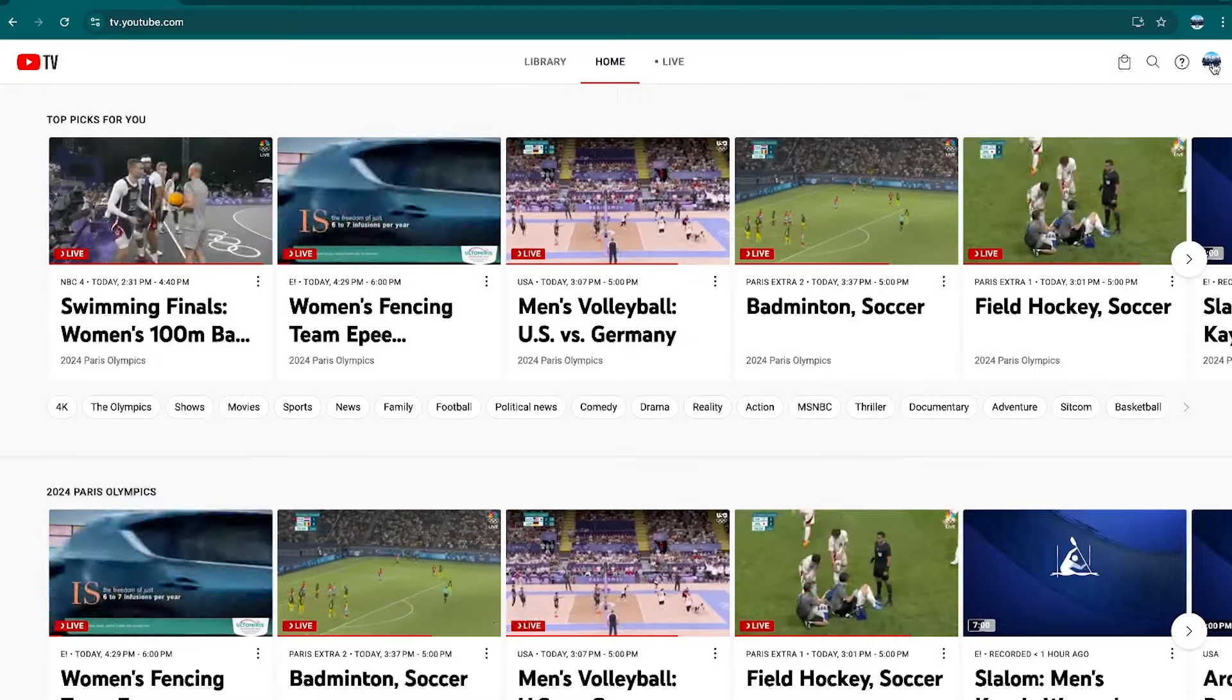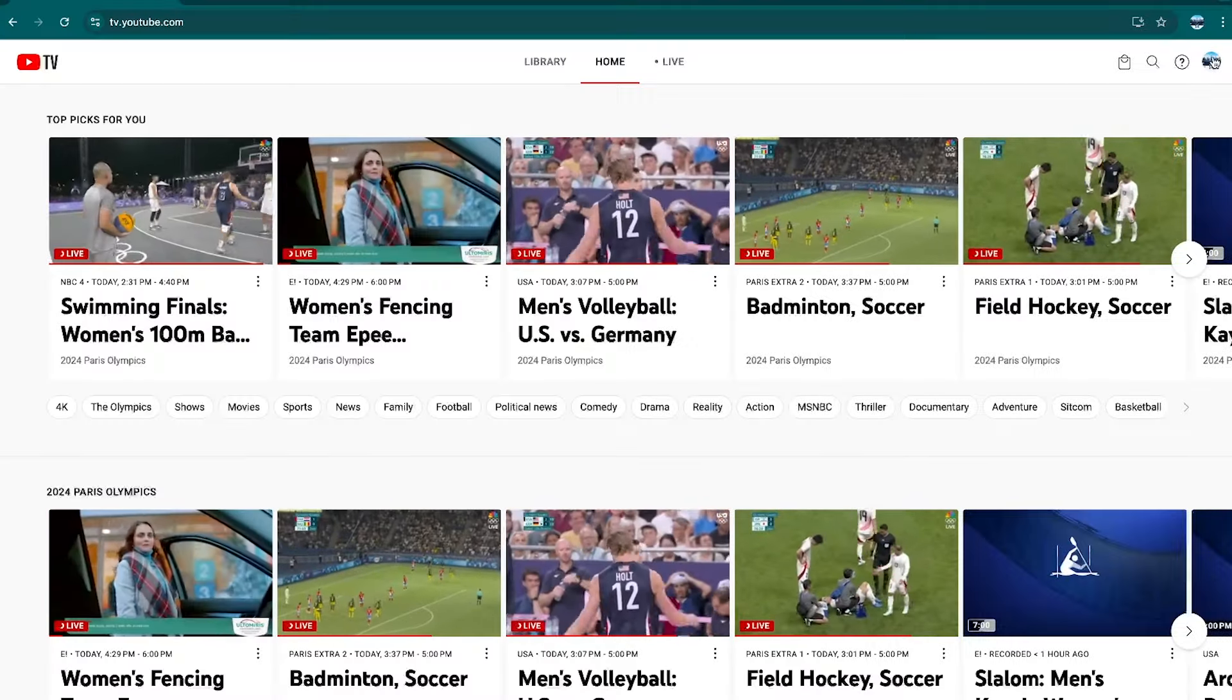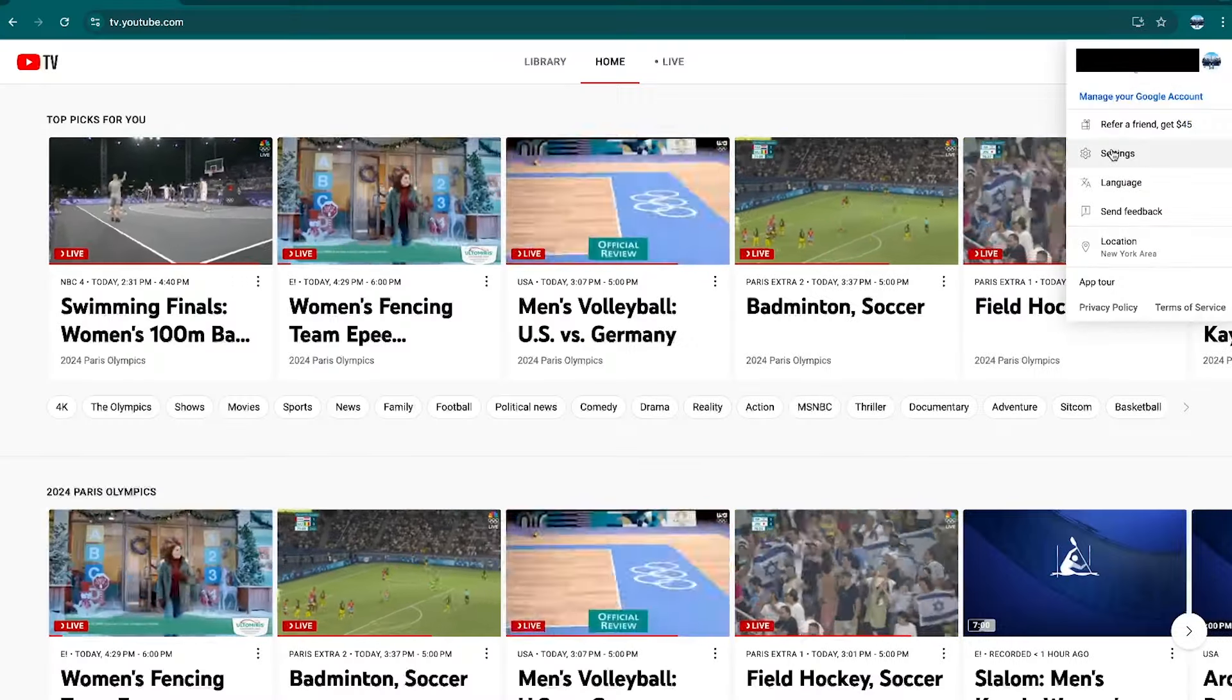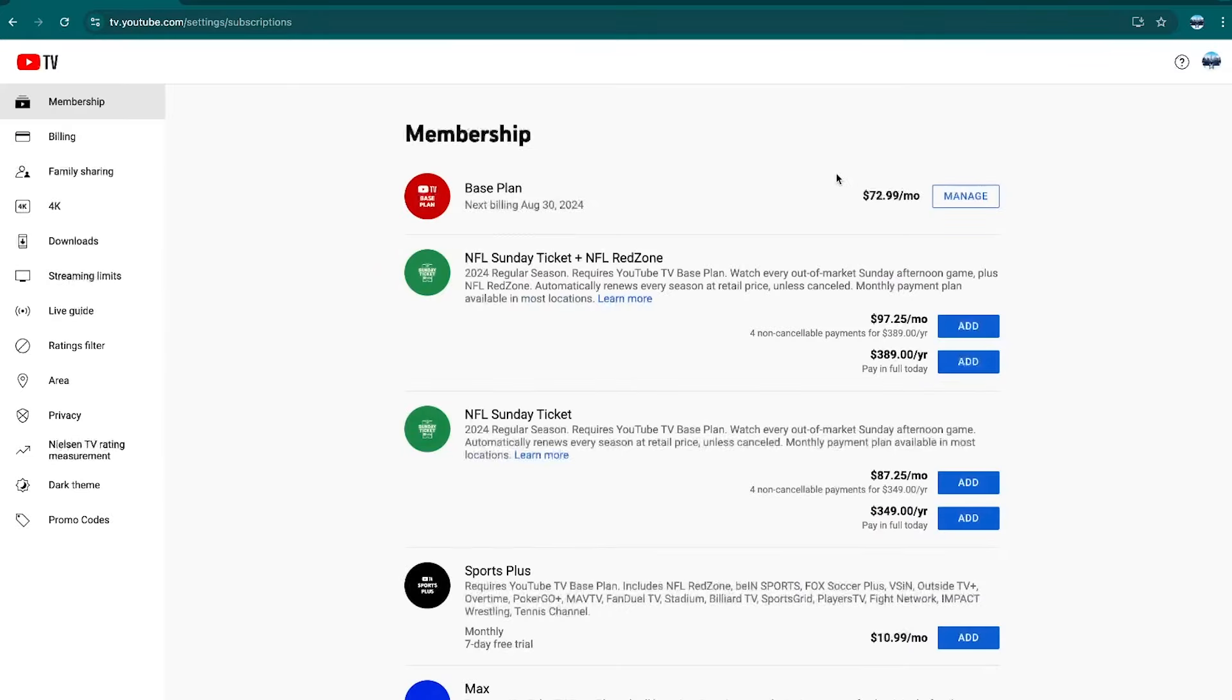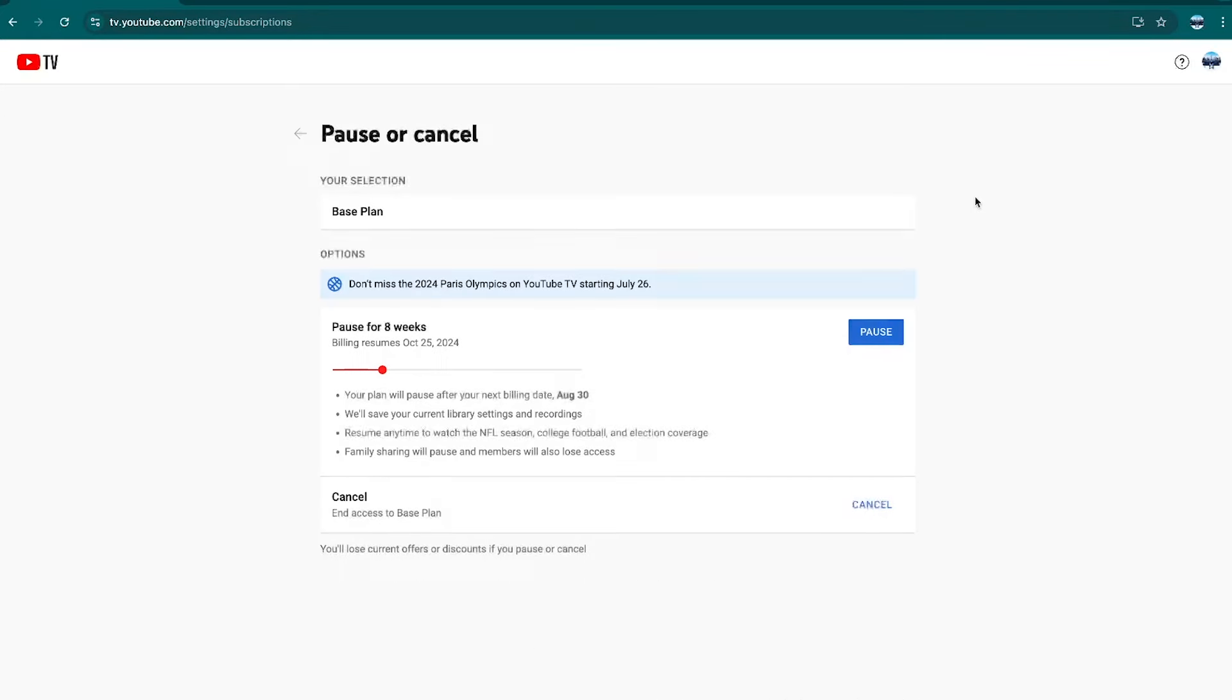Navigate to your avatar in the top right corner and select Settings from the drop down menu. Select Manage to the right of your YouTube TV plan.